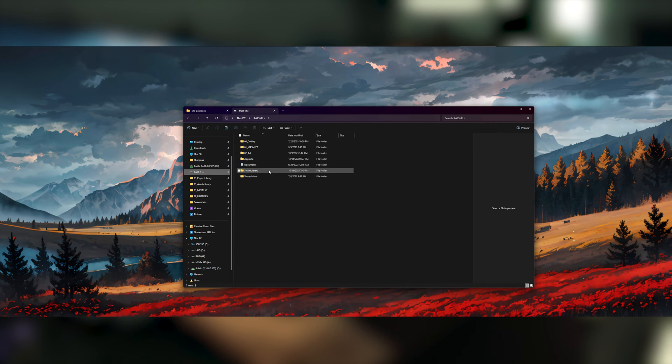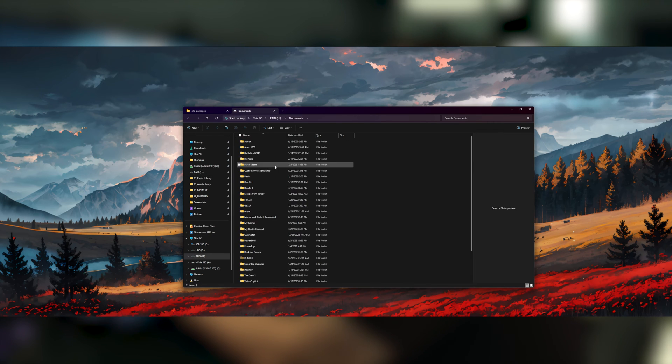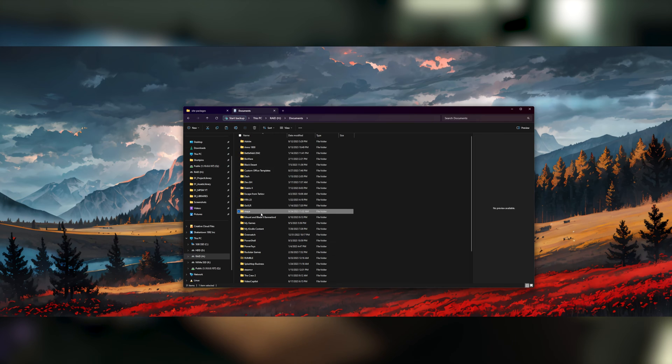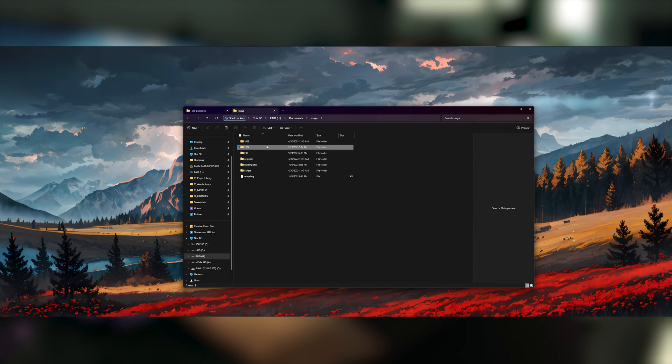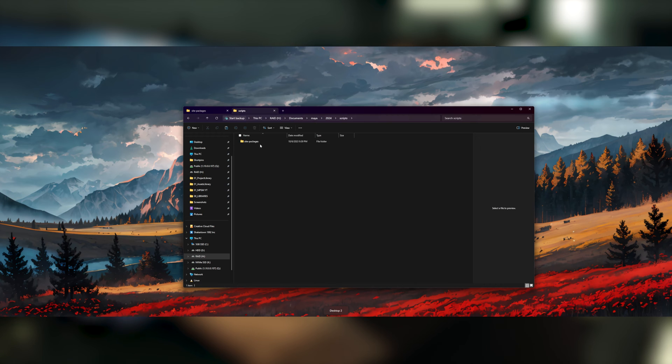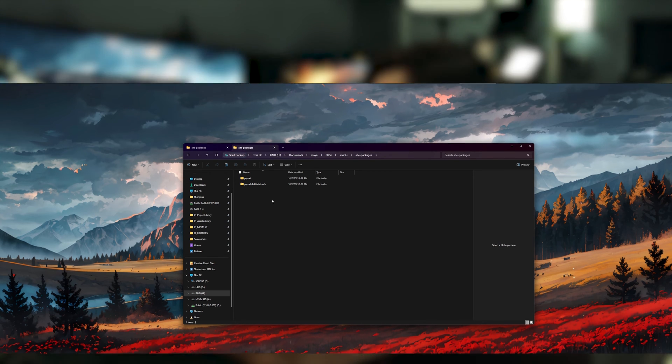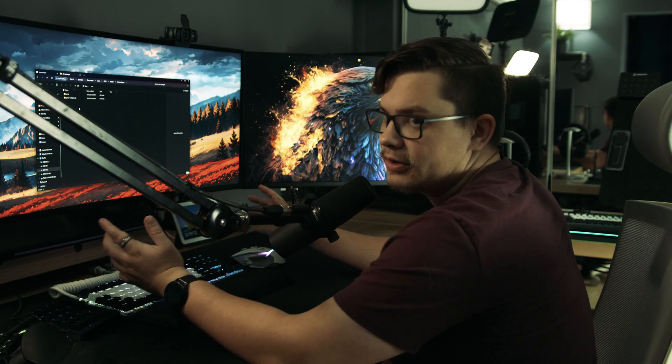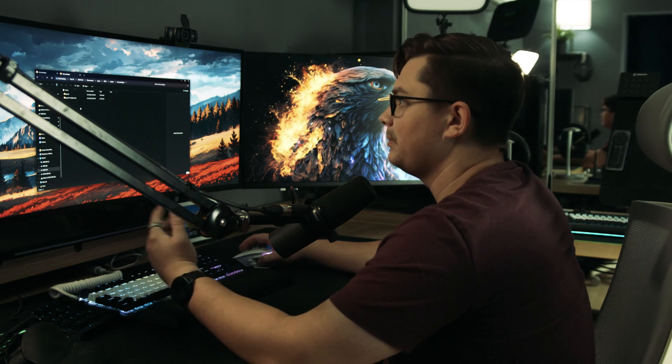which is in my H drive documents, Maya 2024 scripts, site packages, and then I'll simply paste it in there. Now I've already pasted it in here, but once it's in here,